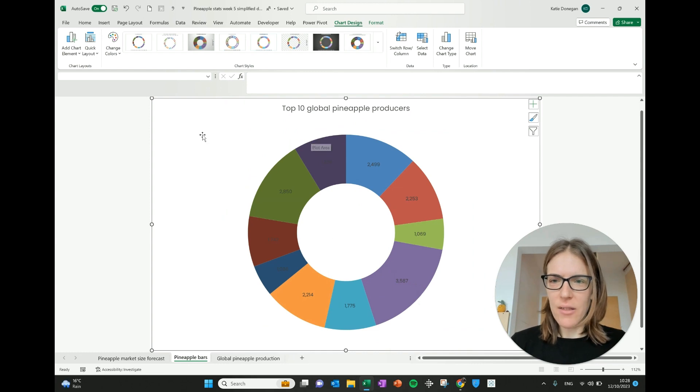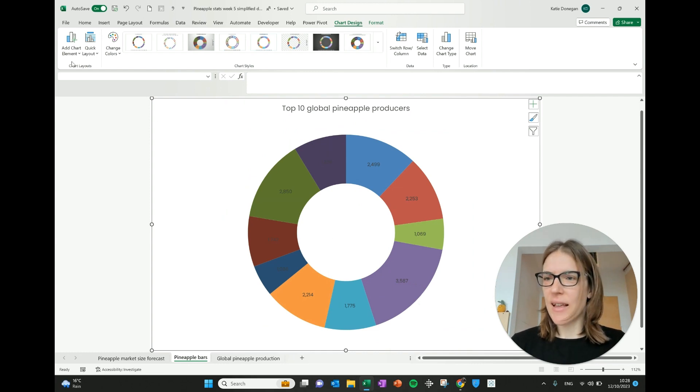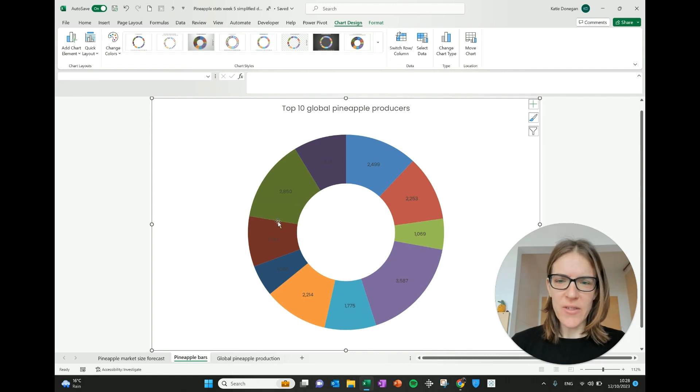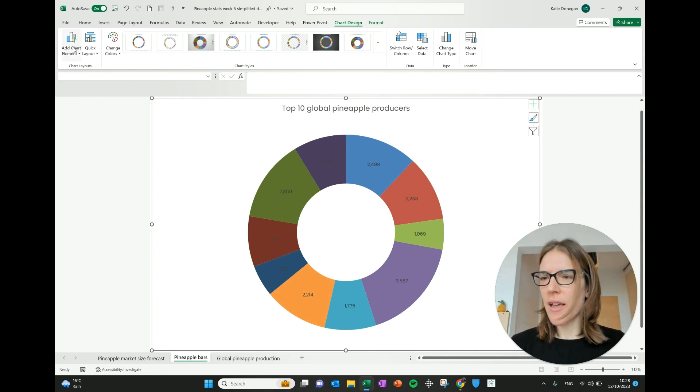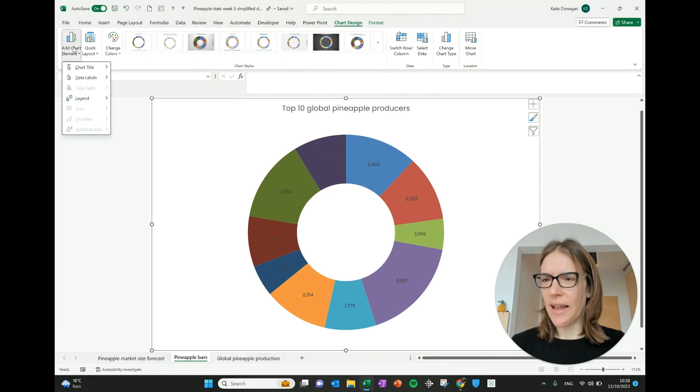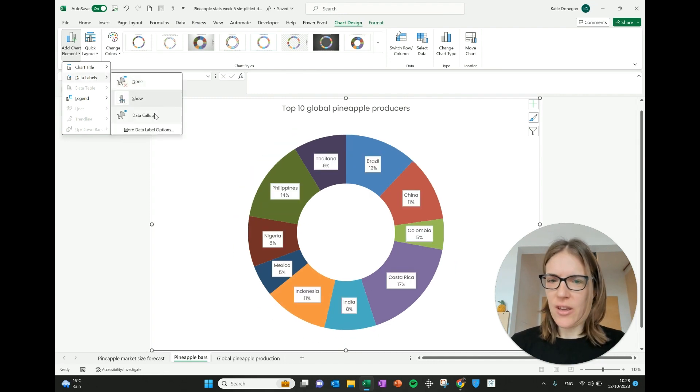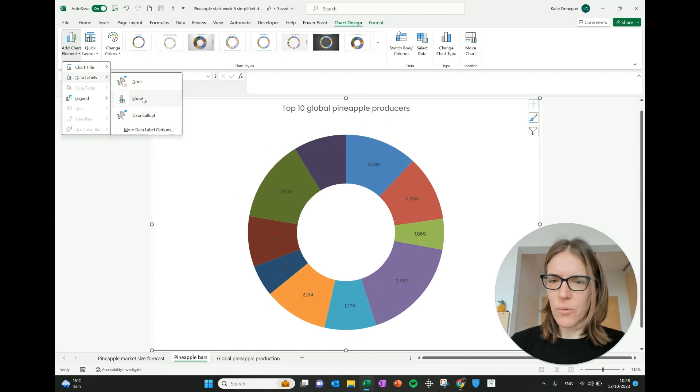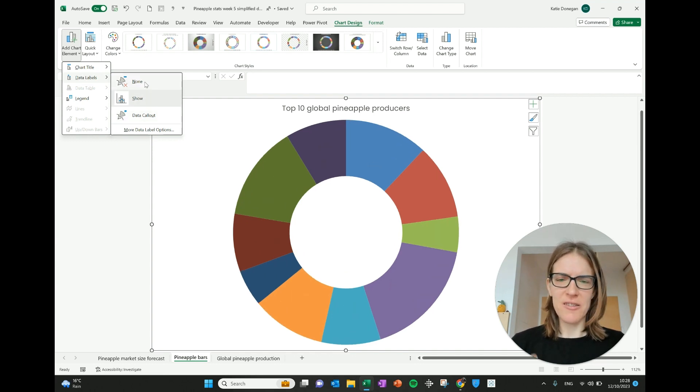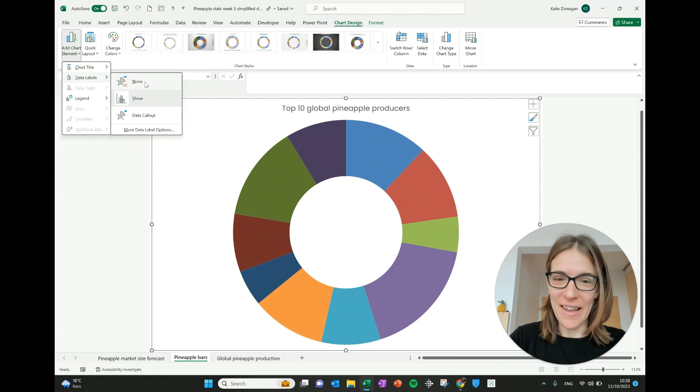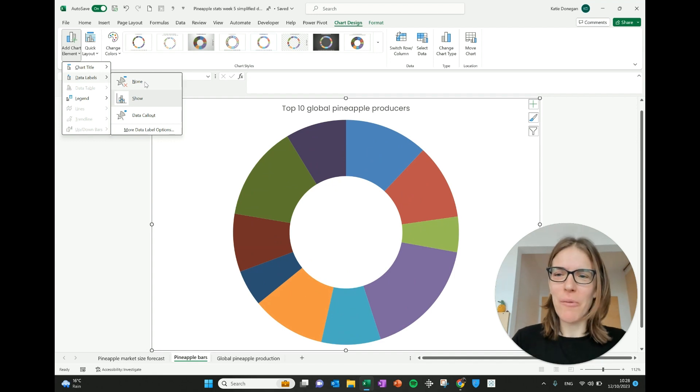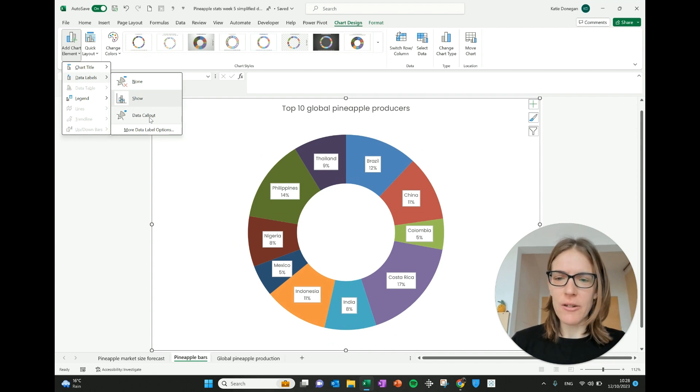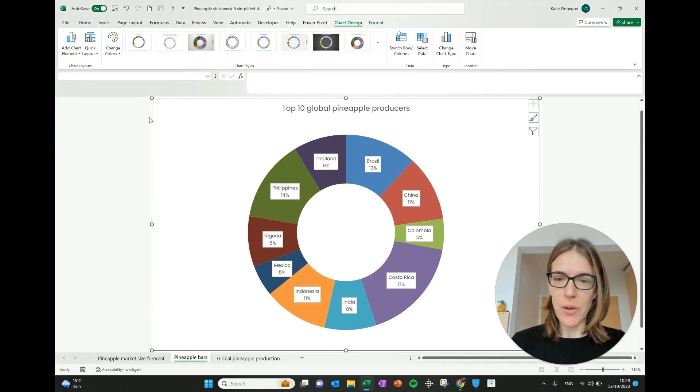And then things you can do here is these different chart elements. One thing that's happened is we don't know which these countries relate to. So if I go to add chart element and I go data labels, one thing that you can do is these data callouts. So it says, do you want to show, do you want none? Well, none, that's completely meaningless graph. I don't know what these colors are. It's very pretty, but what does it actually mean? So I quite like this data callout where it shows the country and the percentage. So I'm going to click on that.